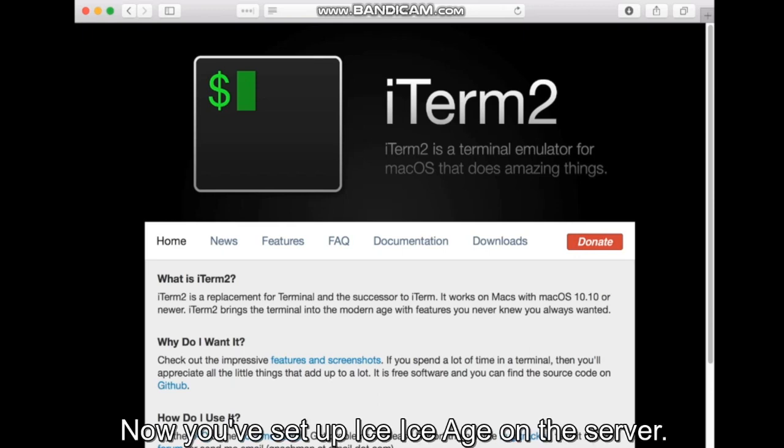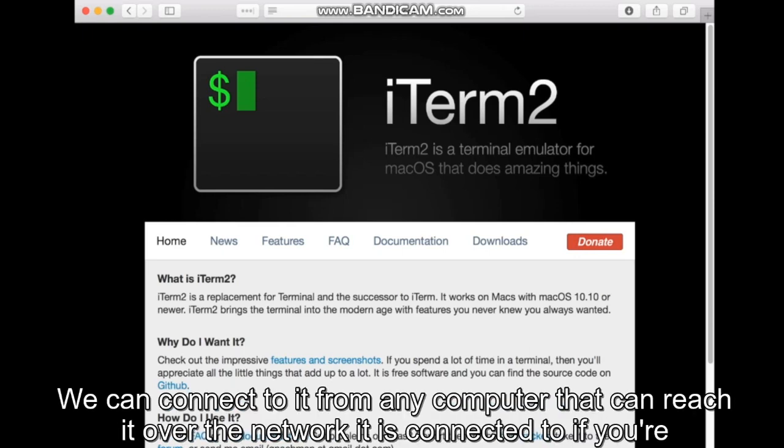Now that you've set up SSH on the server, we can connect to it from any computer that can reach it over the network it is connected to.